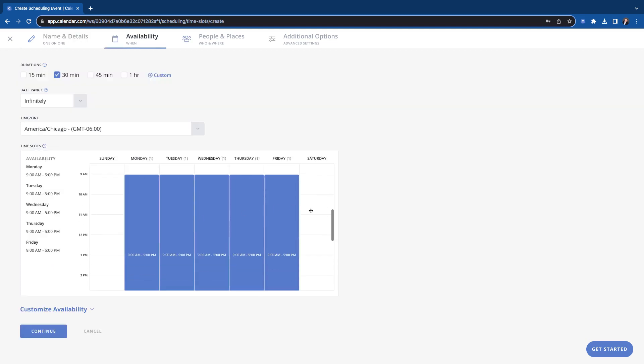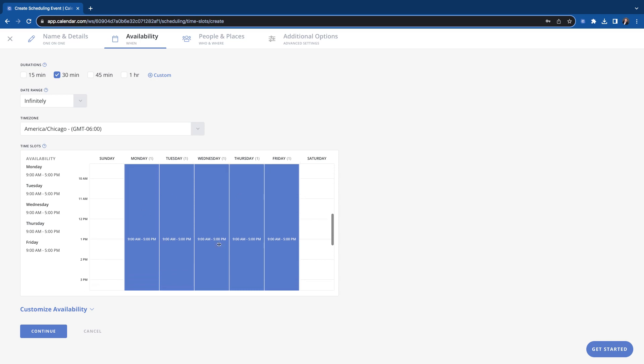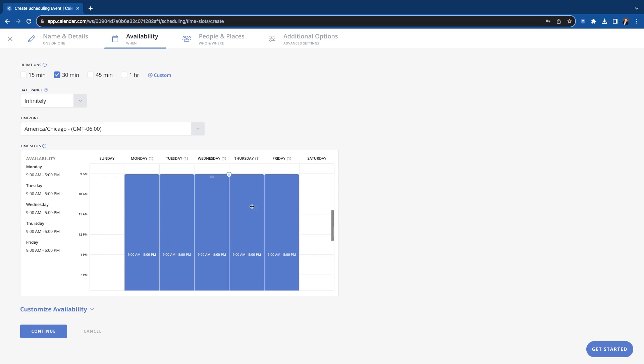This is what you're going to put in your working hours or your availability. Basically within this timeframe is going to be when these people can schedule with you. Now it's going to be looking at your connected calendars for your availability as well. So just because these times might be open, it's going to be looking at your connected calendars to see when you're busy and free so that you're not double booked.